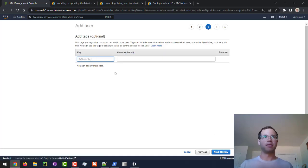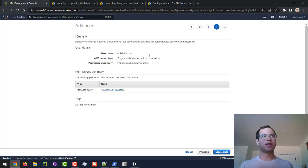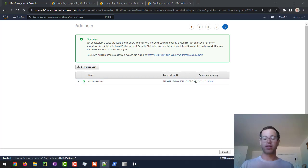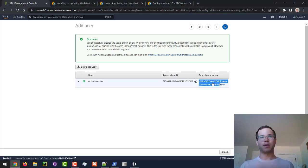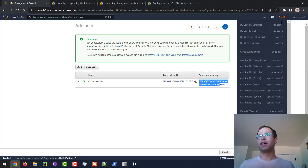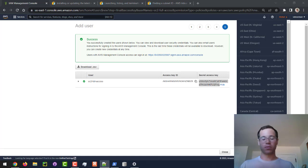We'll skip adding tags, review the settings, and click Create User. Now we have an Access Key ID — I'm going to copy this and save it to a notepad. We also have a Secret Access Key. I'll delete this as soon as the video is done so people can't make resources on my behalf. Also remember the specific region you're in — in our case it's US East 1.